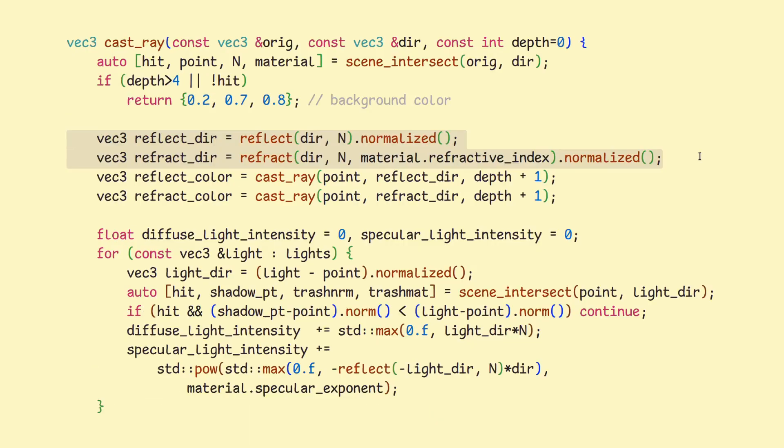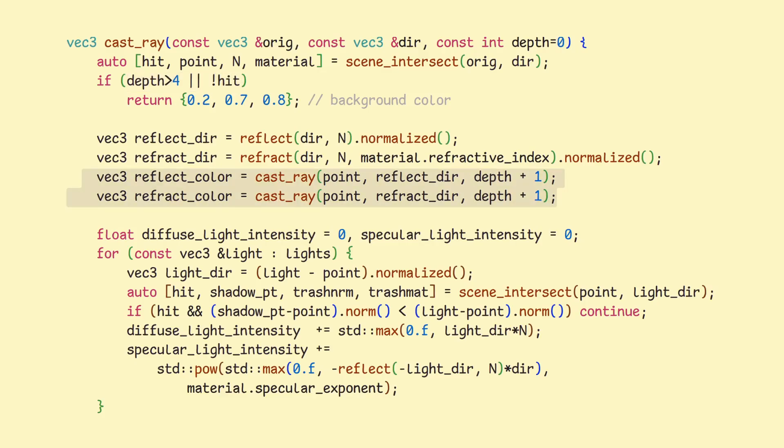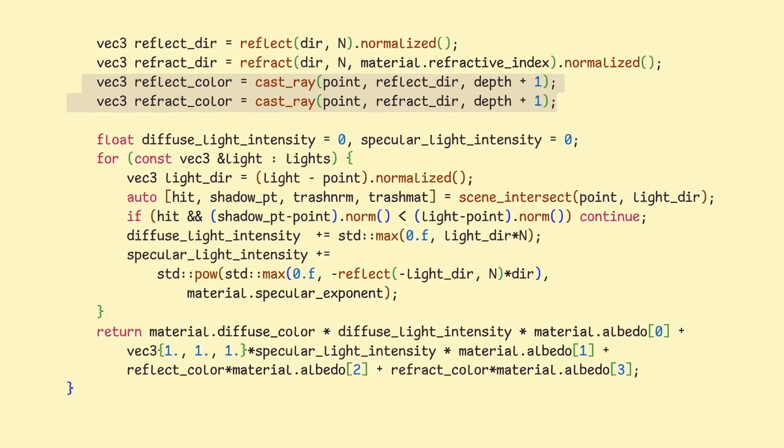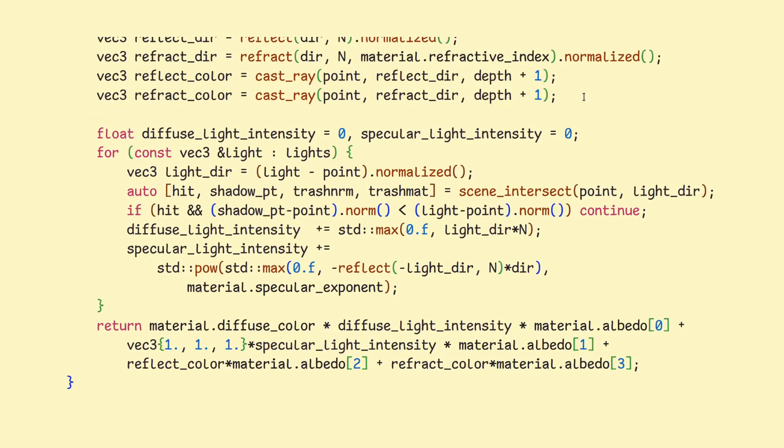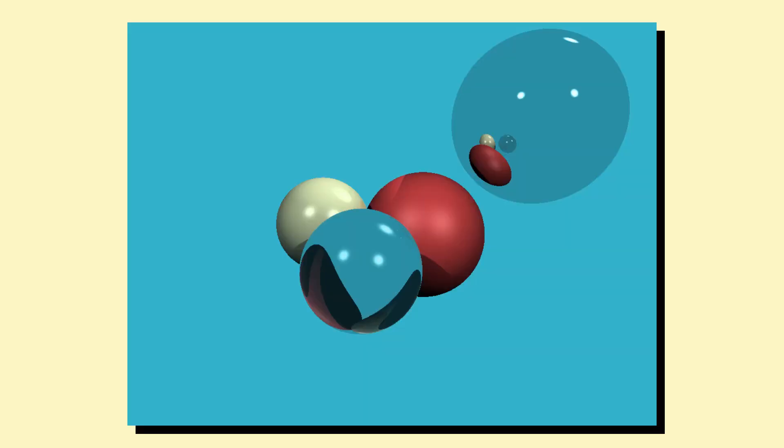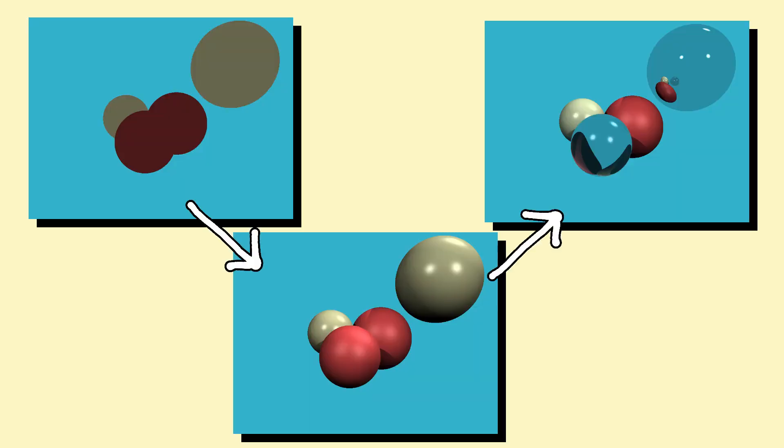Anyways, after we have these two directions, we call the same castray function recursively for a few levels. By doing this, we take the impact of other objects into account when calculating the color of the current pixel. And if we look below, these two color values are then taken into account when calculating the Phong reflection model, which I mentioned earlier. And just for completion, here is the image of spheres without the checkerboard with this model applied.